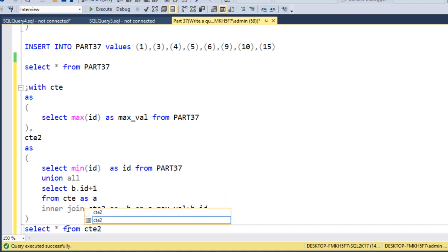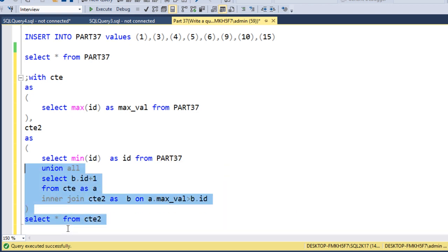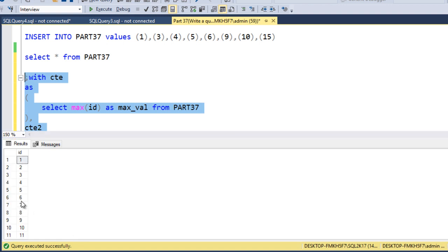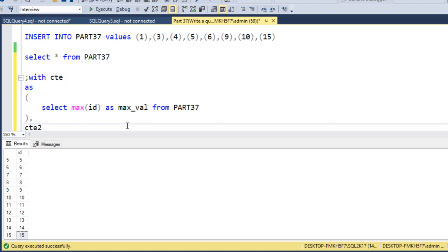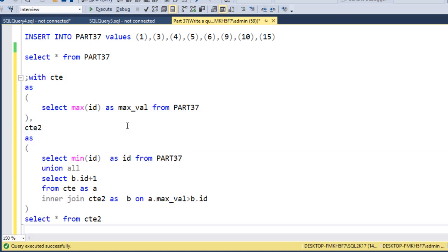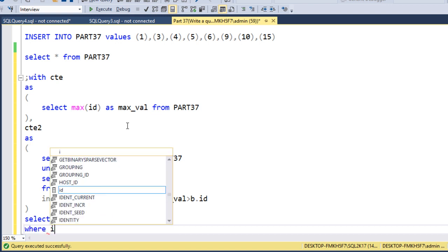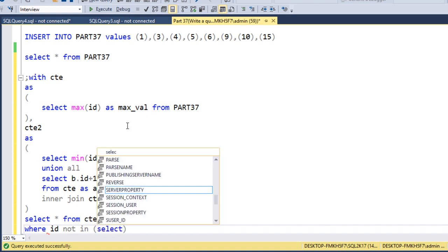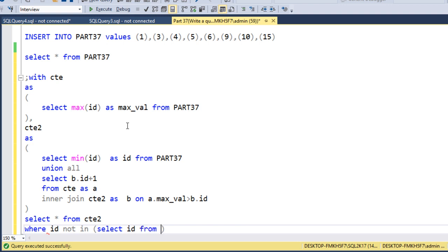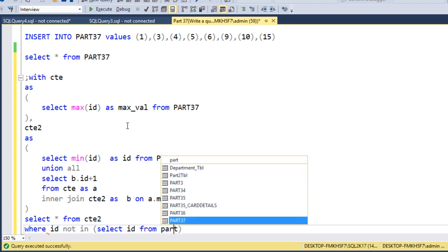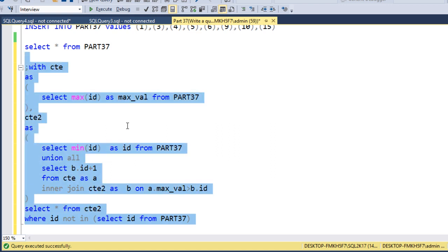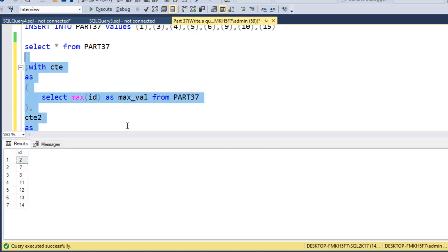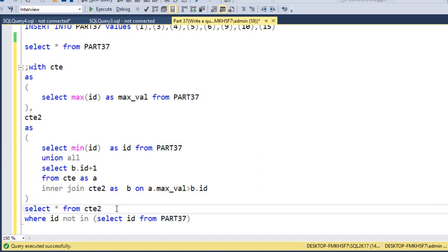Selecting from CTE2 shows all values from 1 to 15. Now we add WHERE id NOT IN (SELECT * FROM the table) to filter out existing values. Executing this gives us 2, 7, 8, 11, 12, 13, and 14 — exactly the missing numbers. It may seem complex but understanding it step by step makes it straightforward.